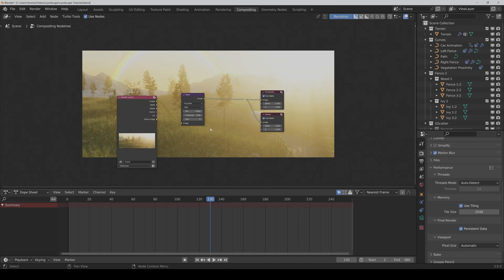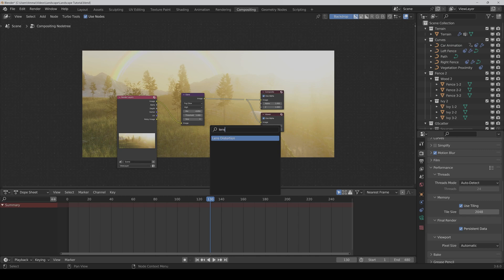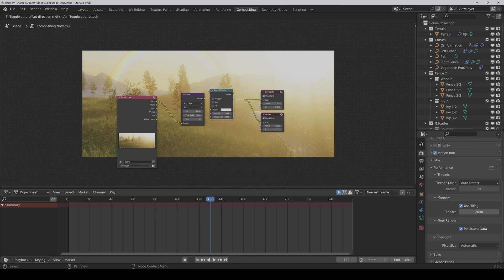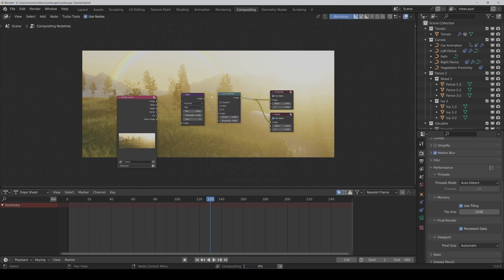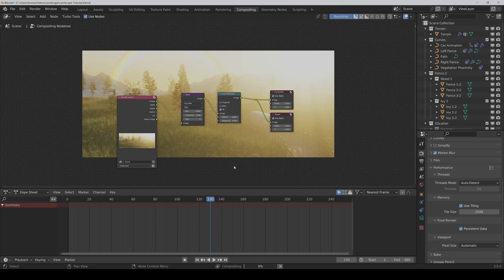Then we also need a lens distortion node. Put it in between. For the distortion and dispersion I would set it to 0.002 so that it's only a subtle effect. We activate Fit so that we don't have black bars at the end.